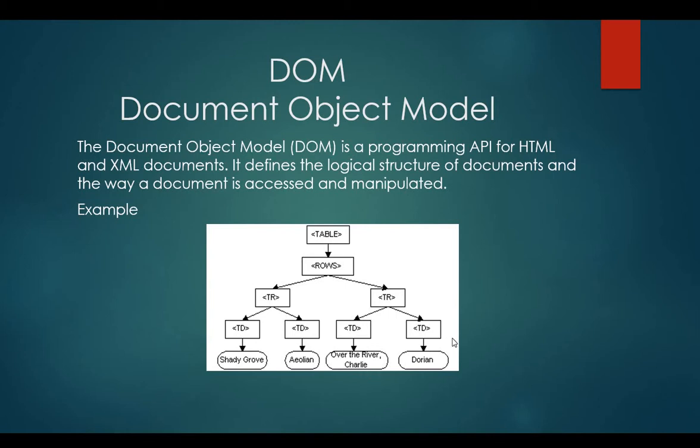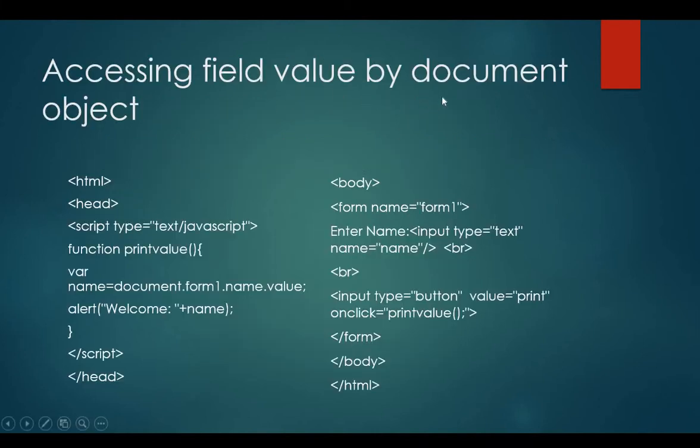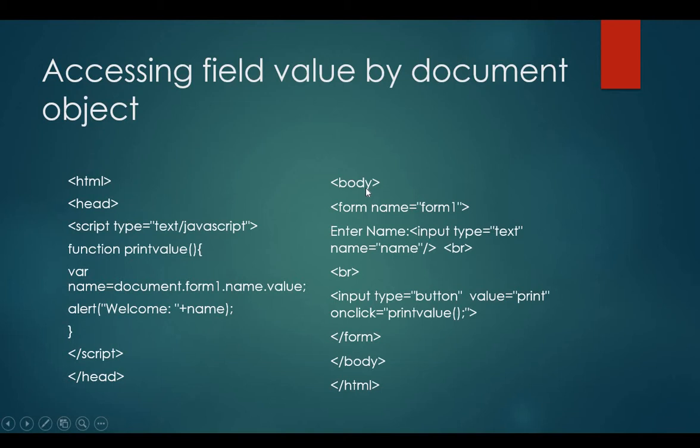Let's see how we can access a field value by document object. I have written a small code. In this code, I'm designing the form. You can see on the right side, form name equals to form1.